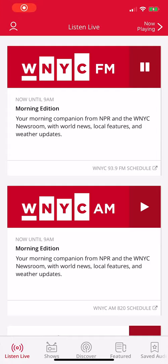It's Morning Edition from NPR News. I'm Steve Inskeep. And I'm Noelle King. And I'm David First. The Marketplace Morning Report is coming up next here on WNYC.